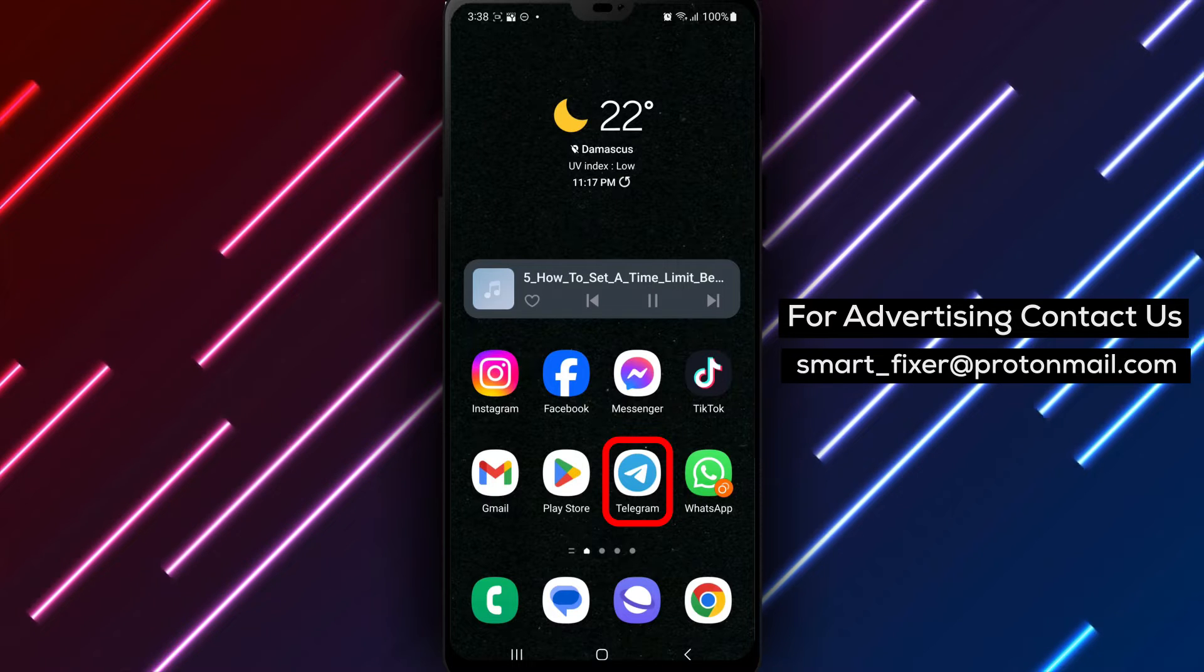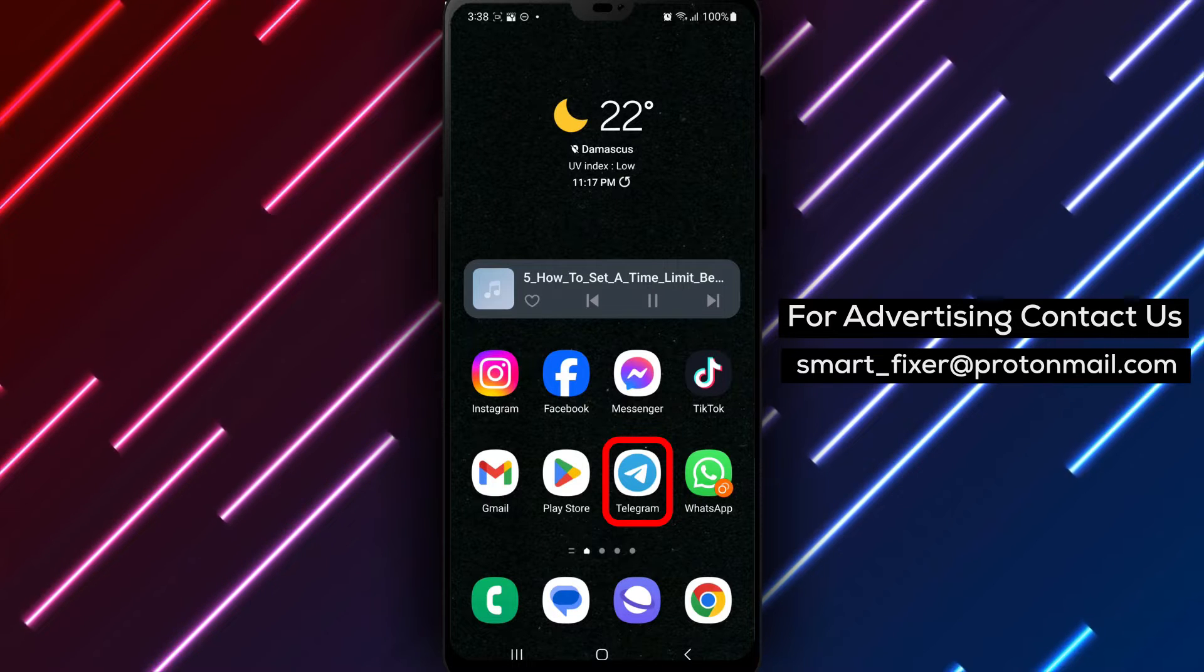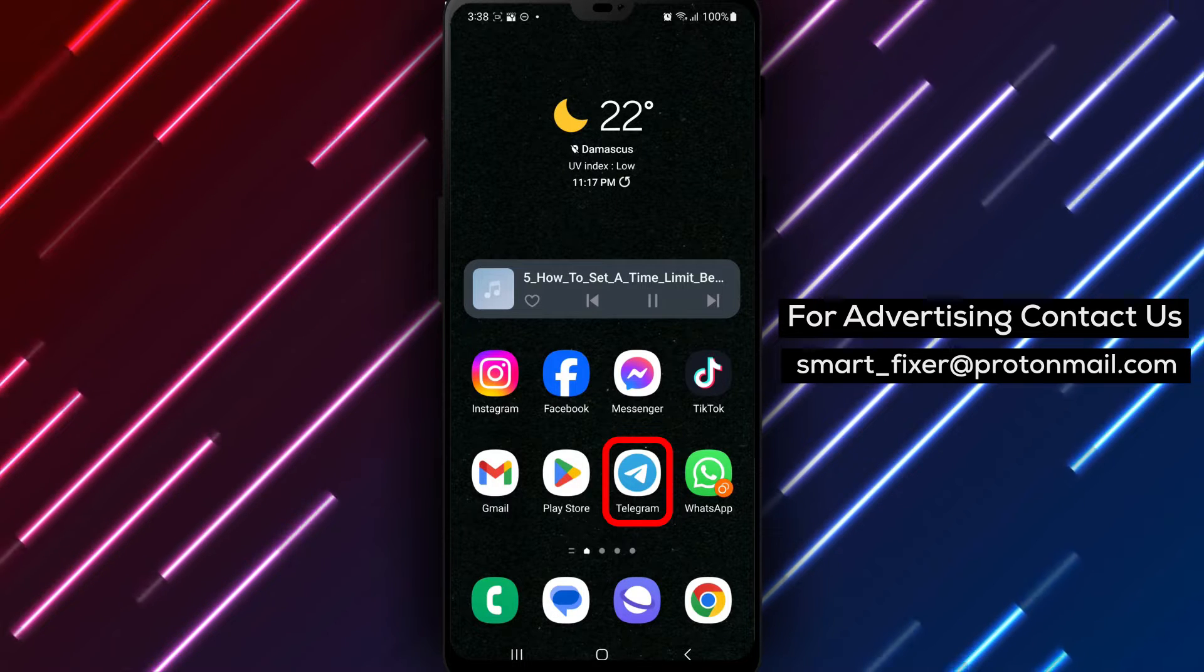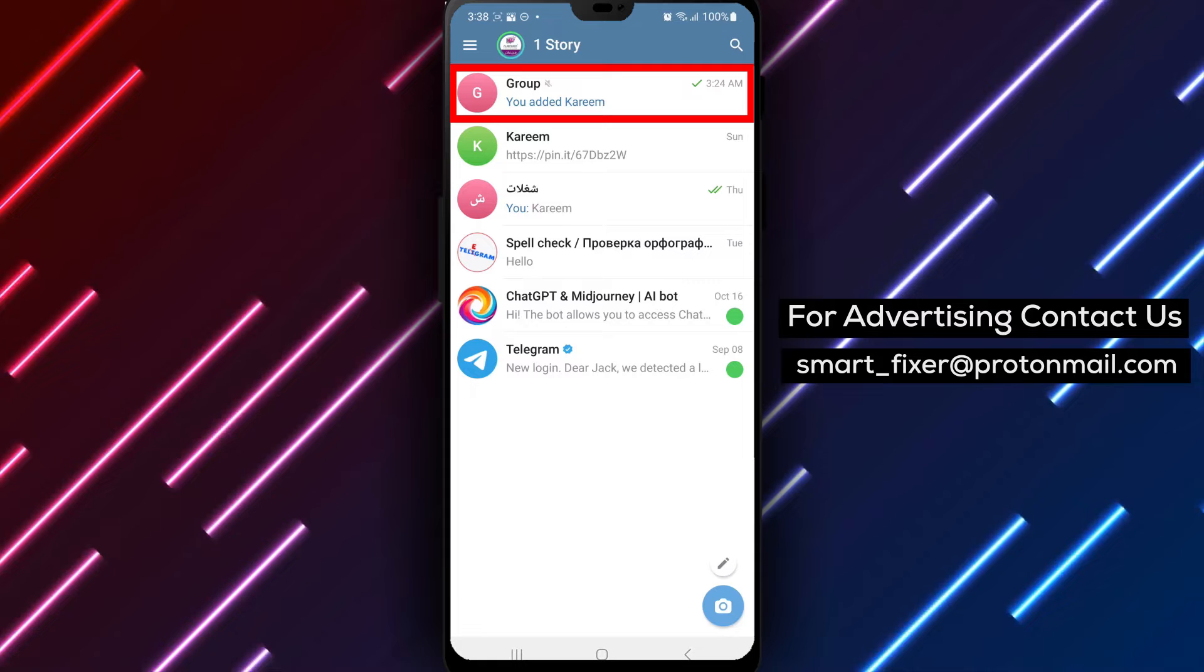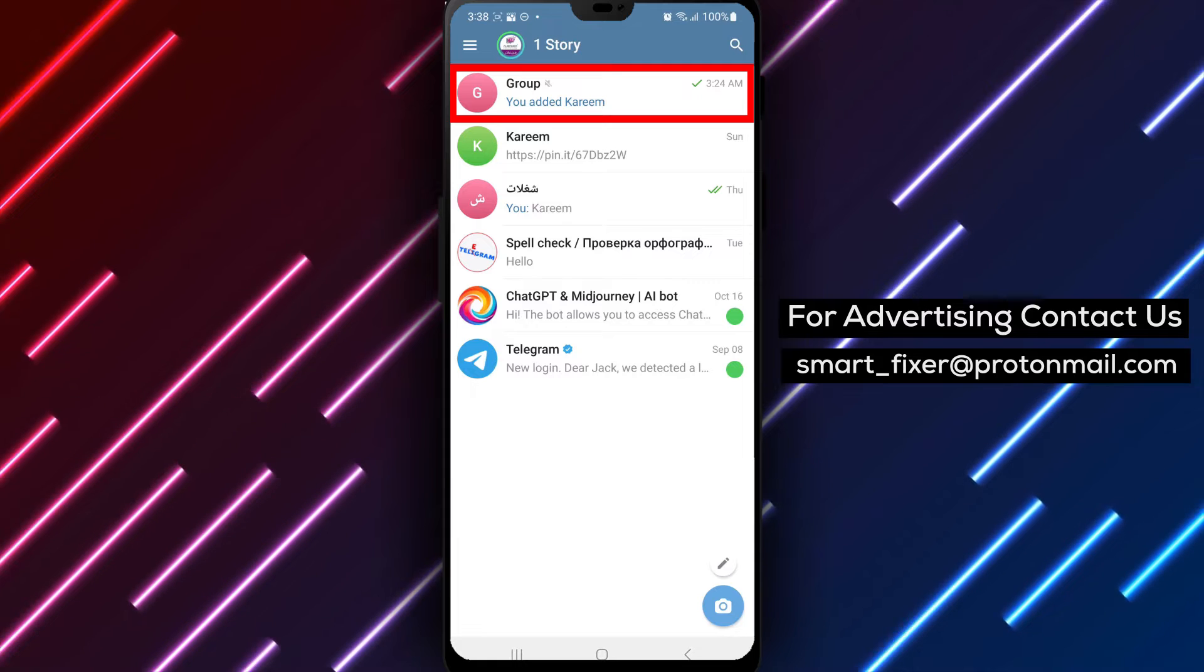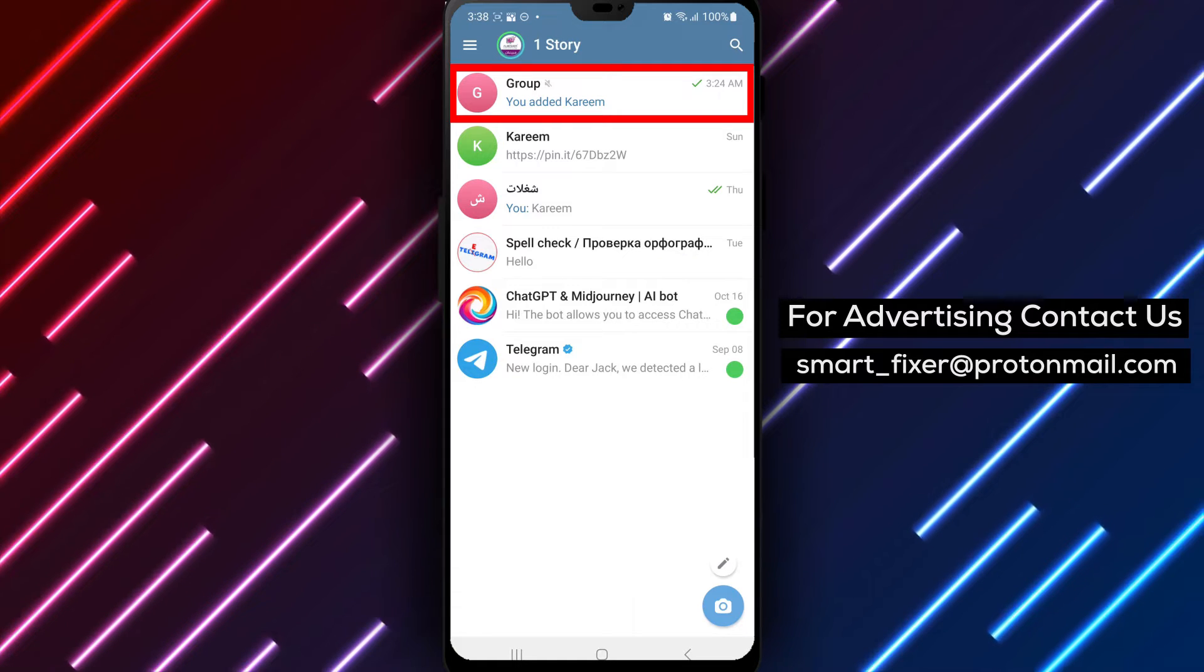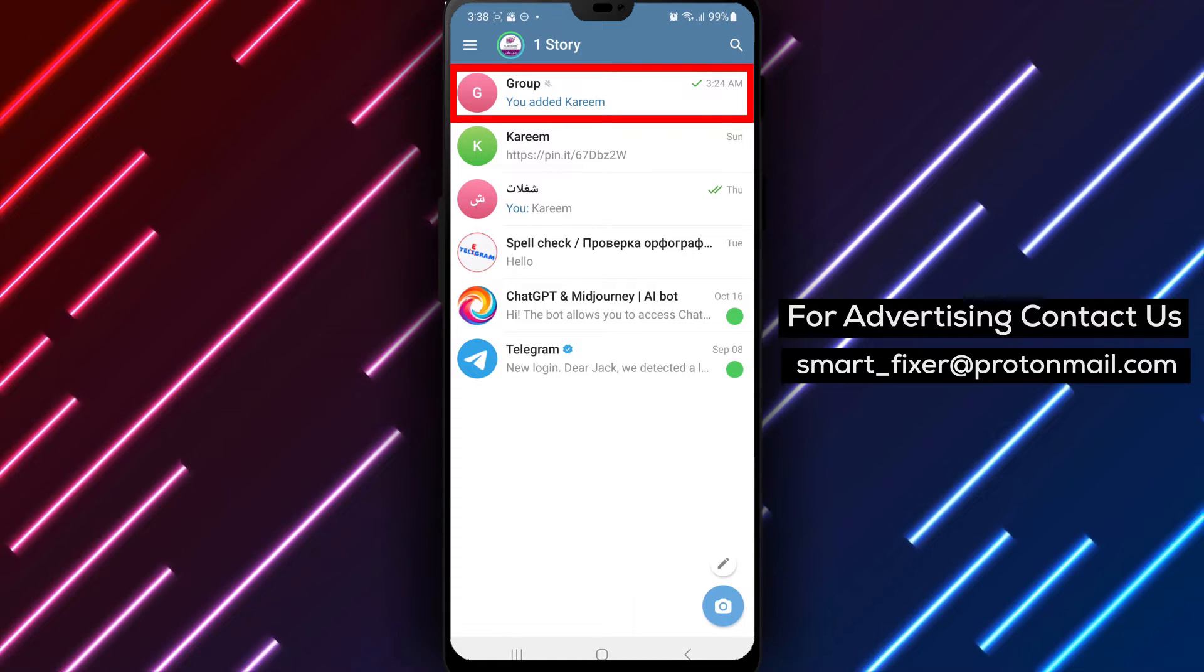Step 1. Open the Telegram app on your device. Locate the Telegram icon on your home screen or in the app drawer and tap on it to open the app.